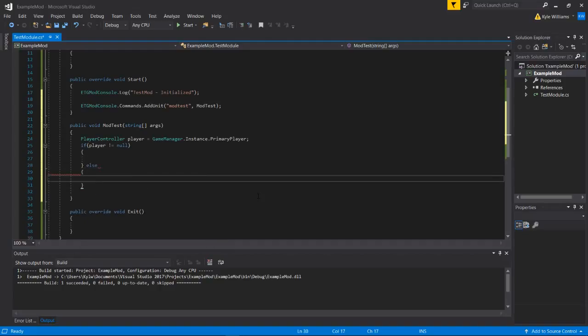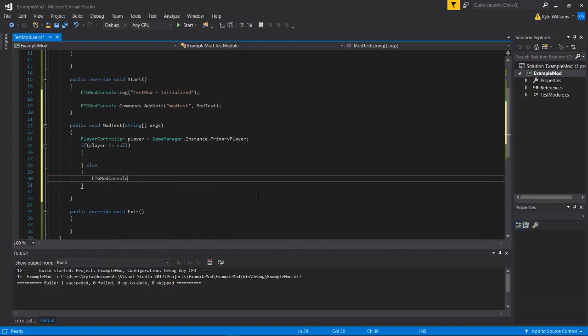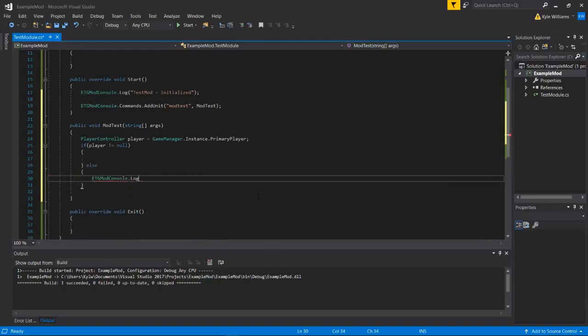So if player is not equal to null, we will do something. And if they are null, we can just etg mod console dot log player not found. Please choose a character.